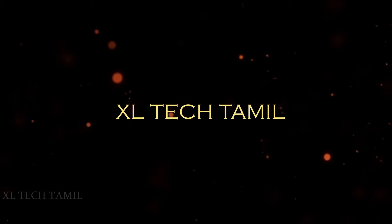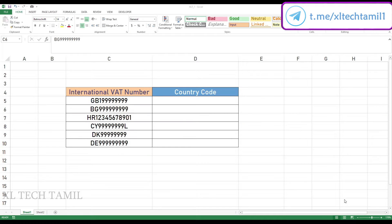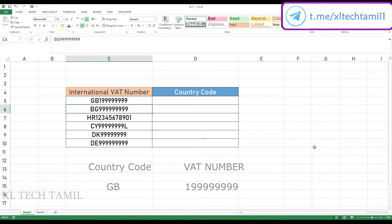Welcome to ExcelTechTamil. In this video, we have the international VAT number with country code. We also have the country code — the first two letters are the country code.